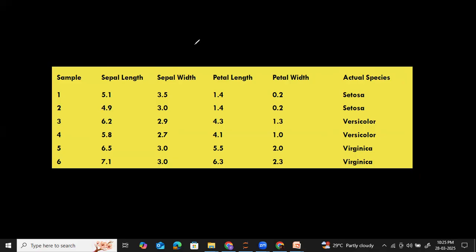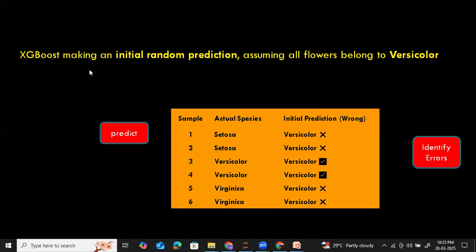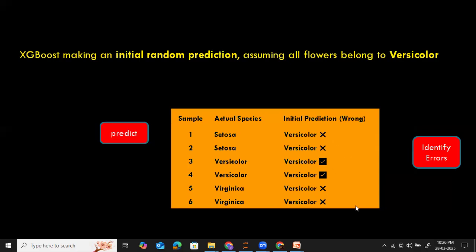In step one, XGBoost builds a weak classifier. The XGBoost makes an initial random prediction — it makes a random guess and assumes all flowers belong to versicolor. Irrespective of the actual class, samples one and two, which belong to the setosa category, were wrongly misclassified as versicolor. Records five and six, which belong to the virginica category, were also wrongly classified as versicolor. However, records three and four, whose actual species is versicolor, matched the random prediction and became correct predictions. So the remaining four records were wrongly classified.